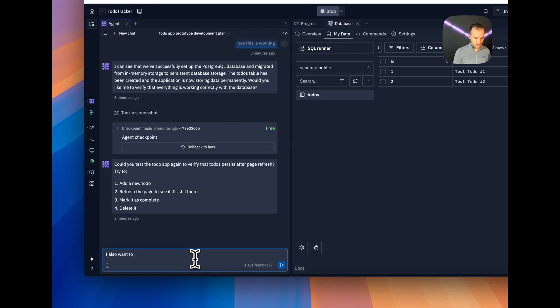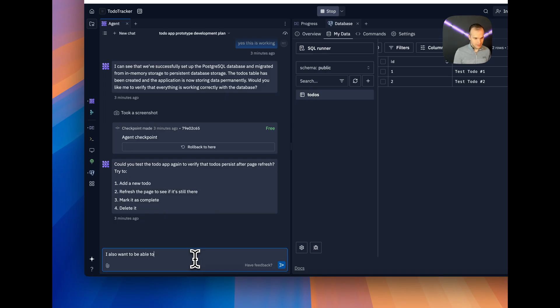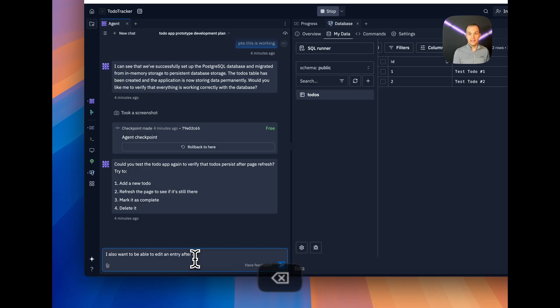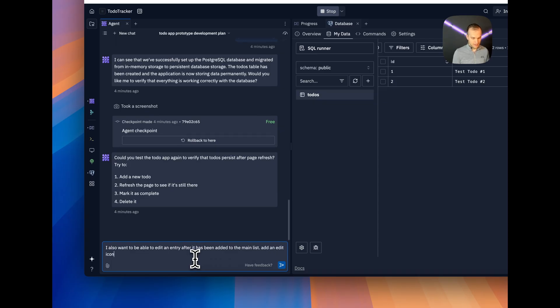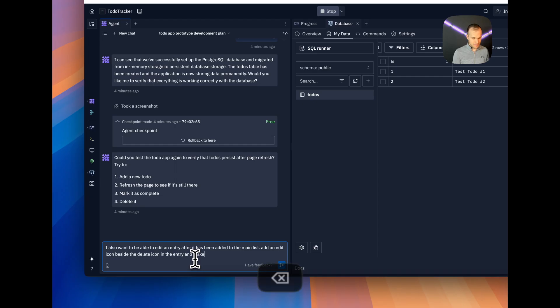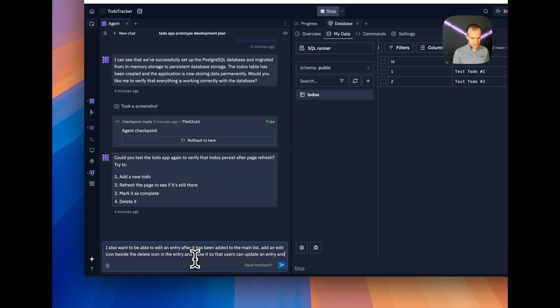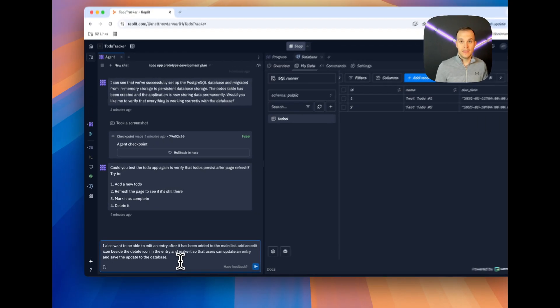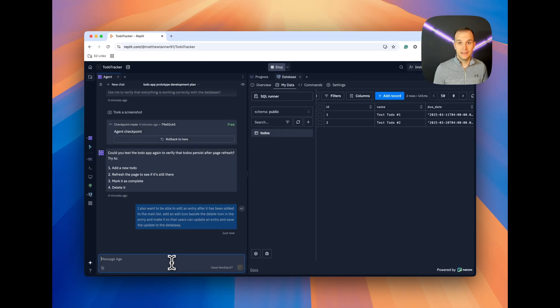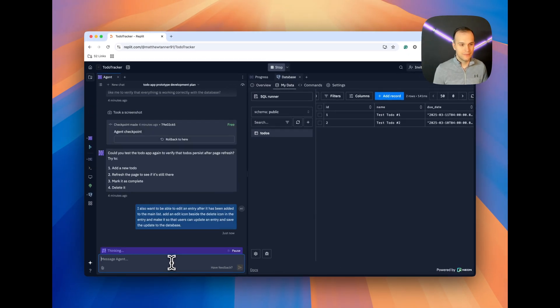I also want to be able to, and again, we want to make sure that we're descriptive. After it has been added to the main list, add an edit icon, assign the delete icon in the entry, and make it so that users can update an entry and save the update to the database. And then, let's shift that off and see what it comes back with. I'll come back over to progress here.